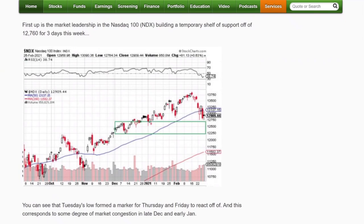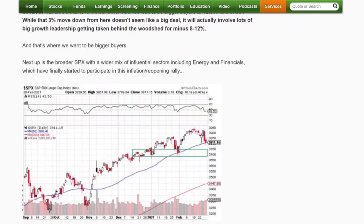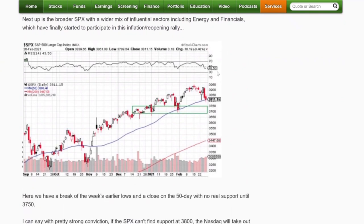I also showed an S&P chart. The S&P could have gone into a bigger correction and followed the NASDAQ down below 3,600, but I wanted to be a buyer around 3,700.